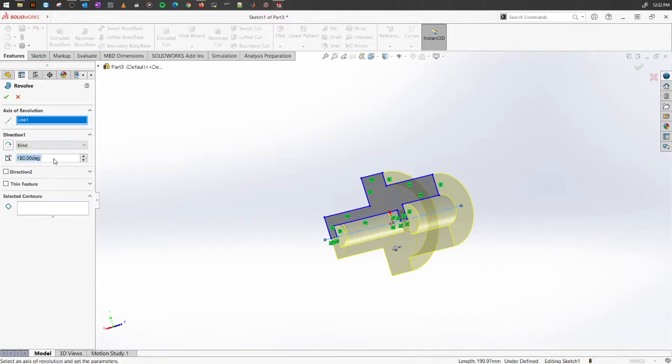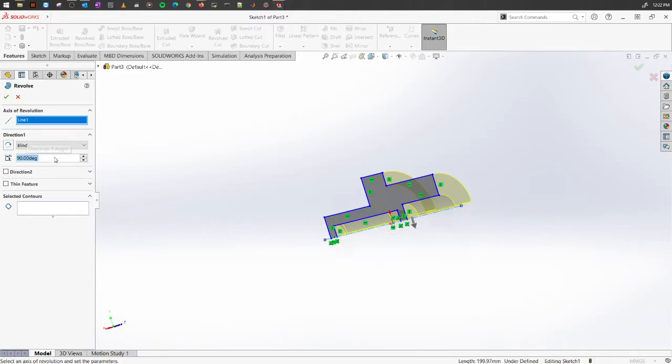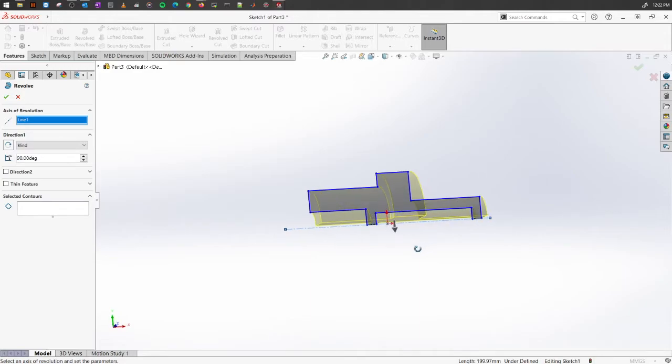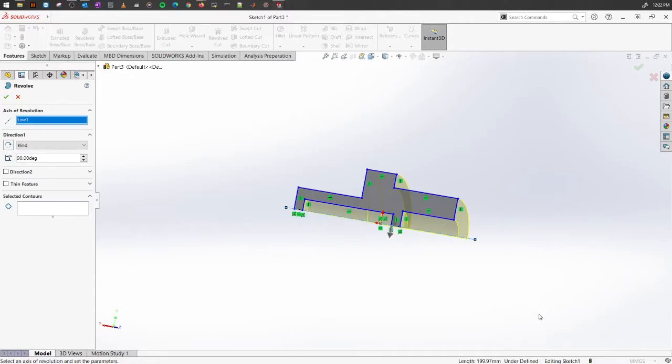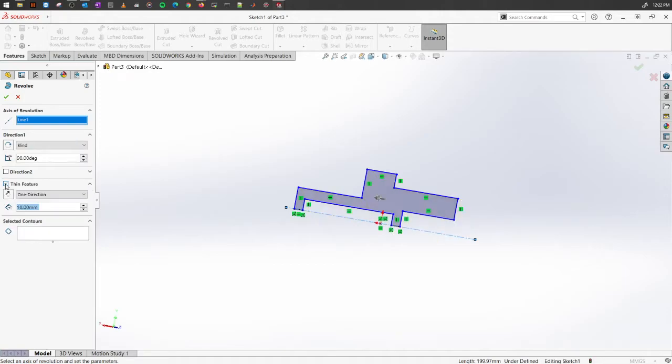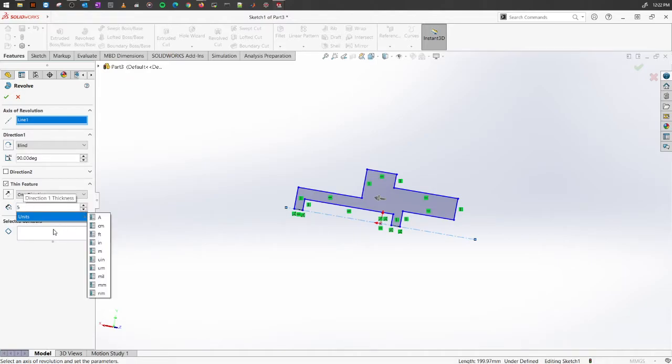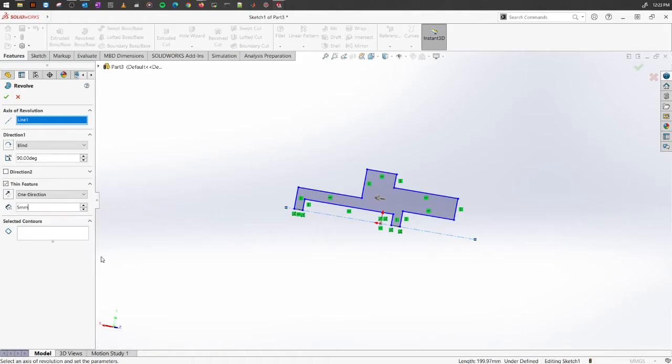Sometimes you might need something to be created for a certain angle. You might want to create those for some dome or something else. You can also create these objects as a thin feature. To do so, on the left property manager you can just select Thin Feature and select how many millimeters you want for that.